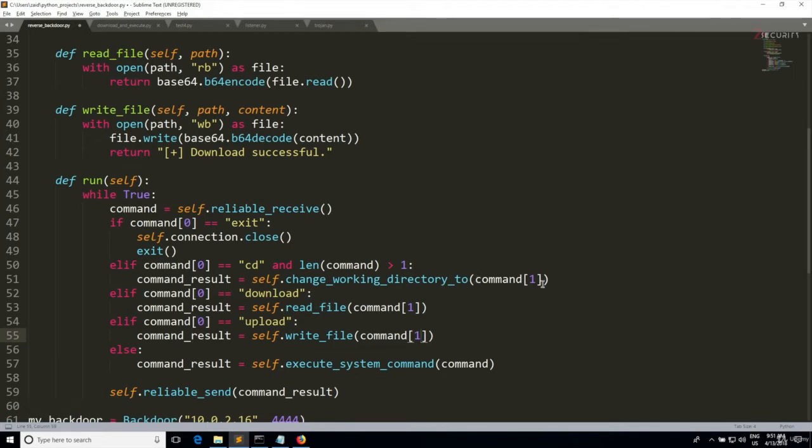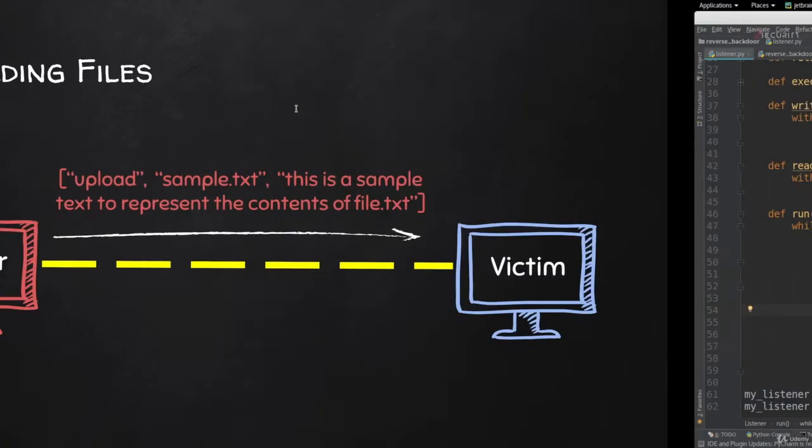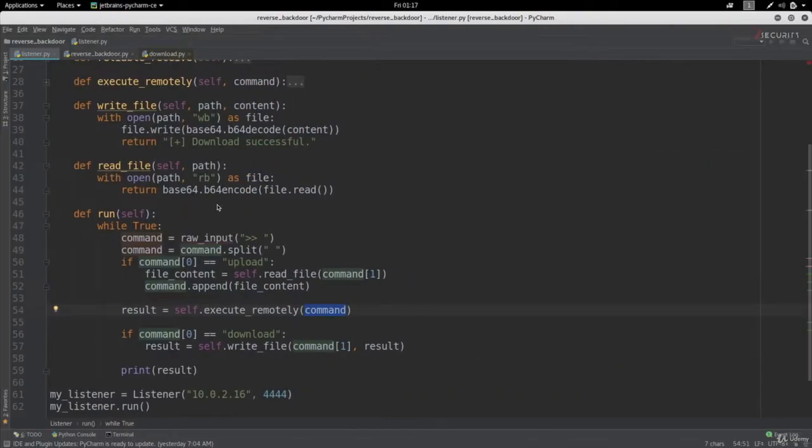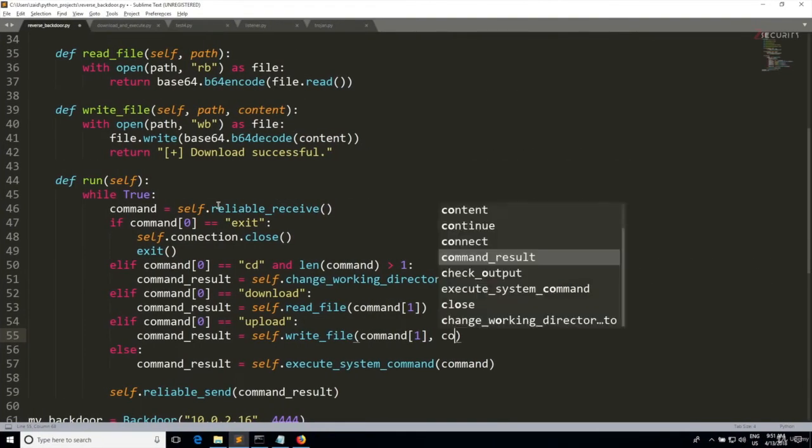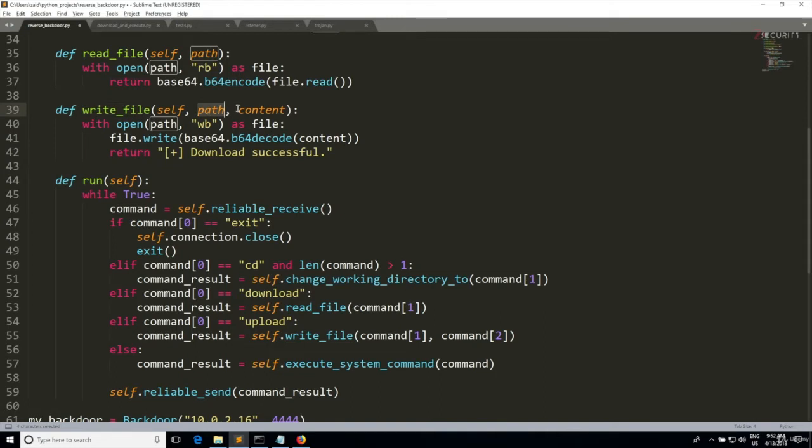The second argument that write_file takes is the file content. The file content in our case is the third element of the command list, so it's gonna be command[2]. This will call my write_file, pass the path to it and the content, and that's it.